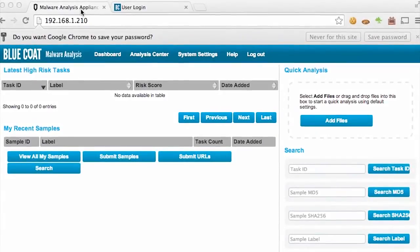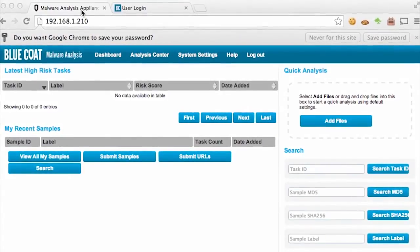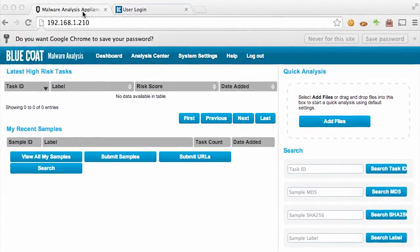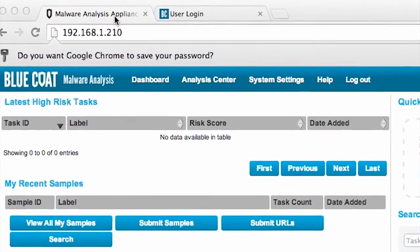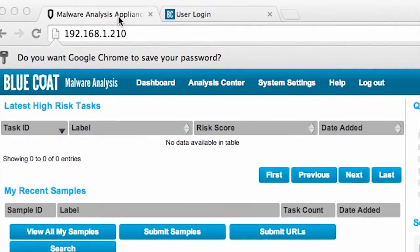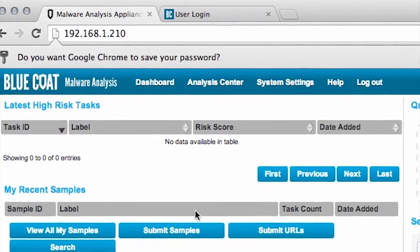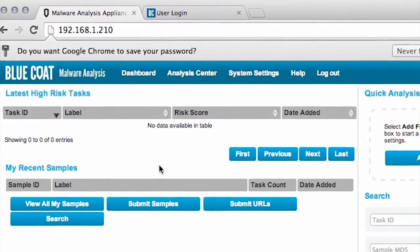Let's take a look at how to configure the Malware Analysis Appliance to work with the Bluecoat Security Analytics Platform. Before we configure the Security Analytics Platform to use my local Malware Analysis Appliance, I need a bit of information from it: the IP address of the Malware Analysis Appliance, the user that is going to automatically submit malware samples, and an API key.